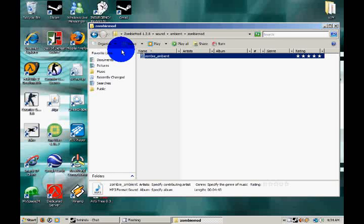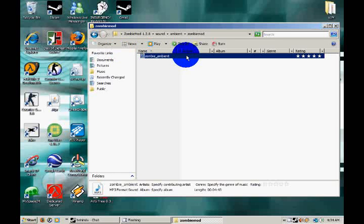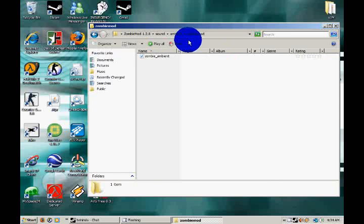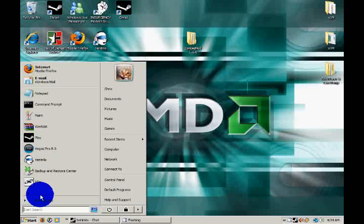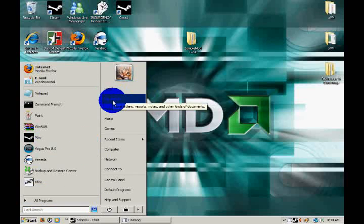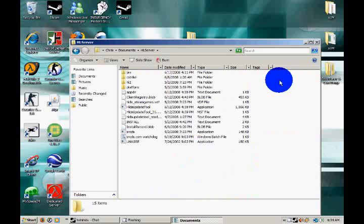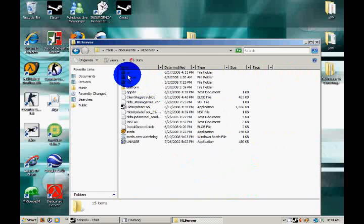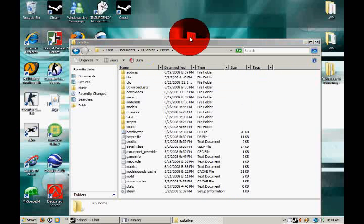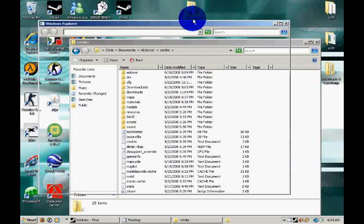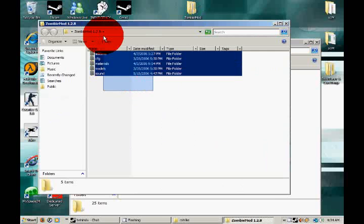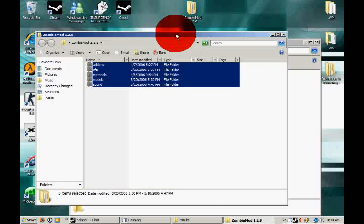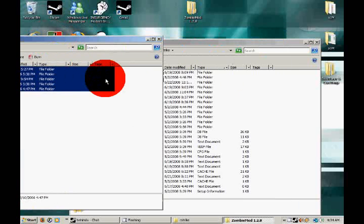I would just go ahead and remove that. But, you can have it there anyways. Then, go to your HL server folder. Go to your C strike folder. And just copy all this. Just select it all. And bring it in. It'll ask you to merge folders. Just click yes. And it'll merge the files in.